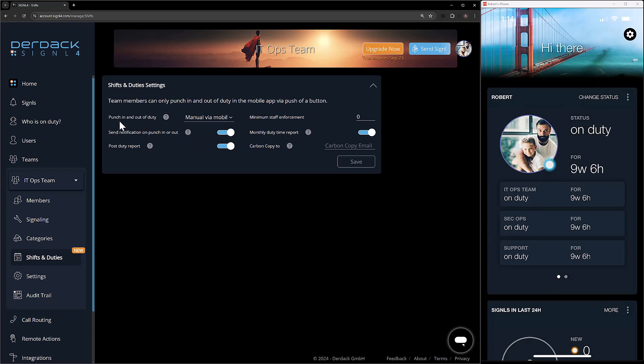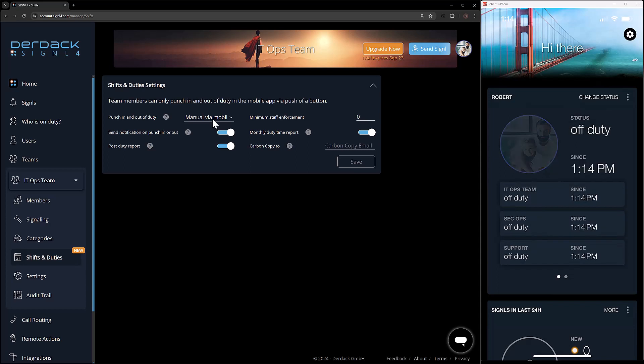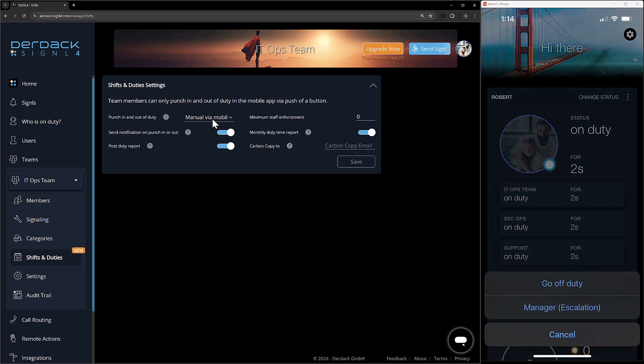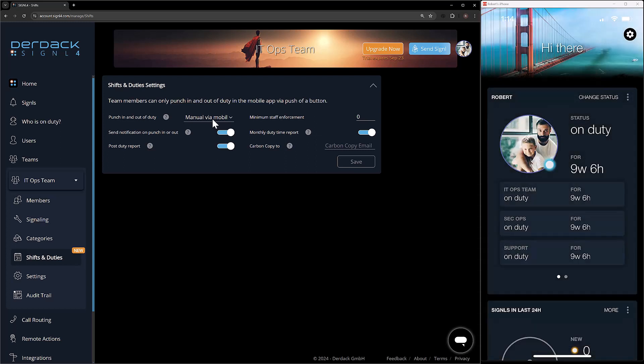Right off the bat, we have the punch in and out of duty. How do you want your users to punch in and out? Right now I have it set so they have to punch in manually via the mobile app. So I would go into my mobile app and just click on my picture to go off duty, or go back on duty, or use the change stats option to go on and off duty.